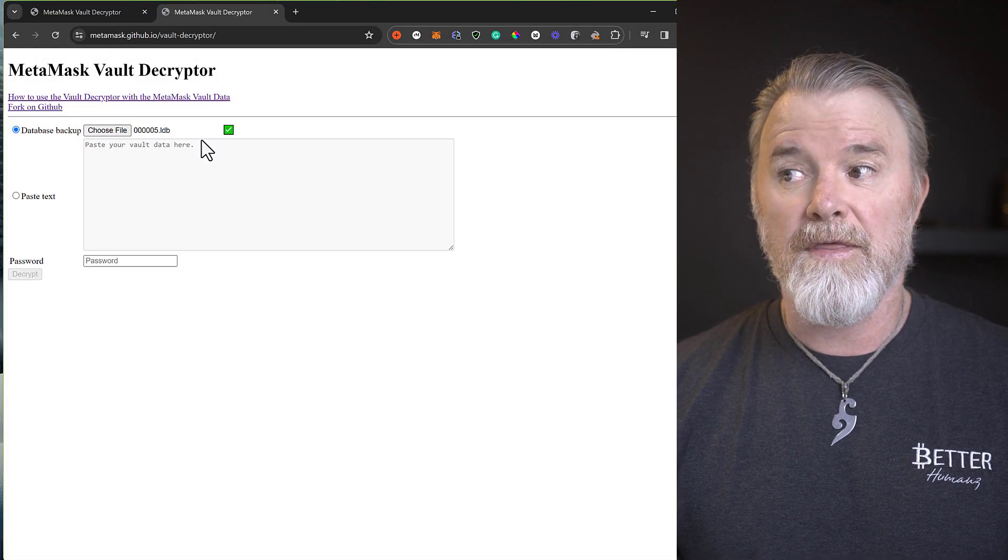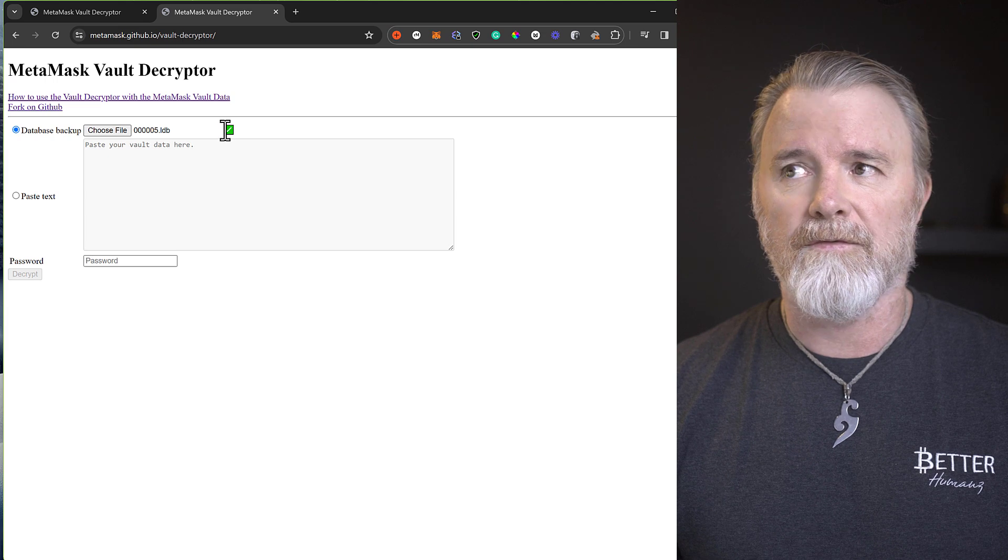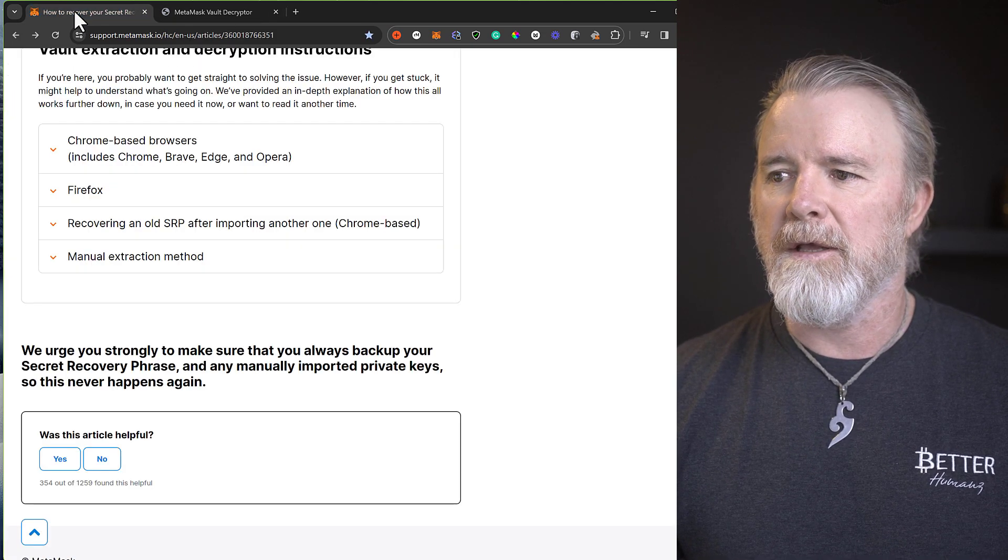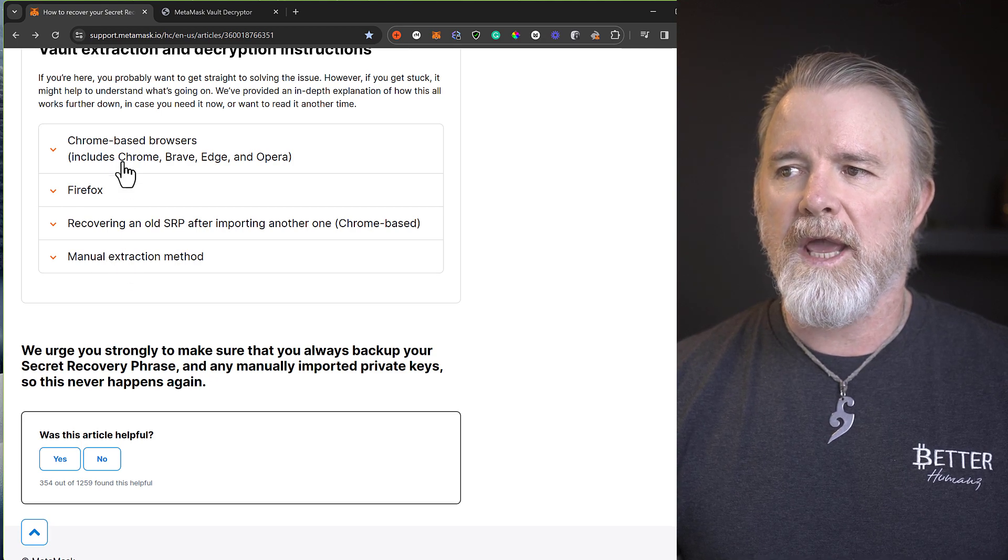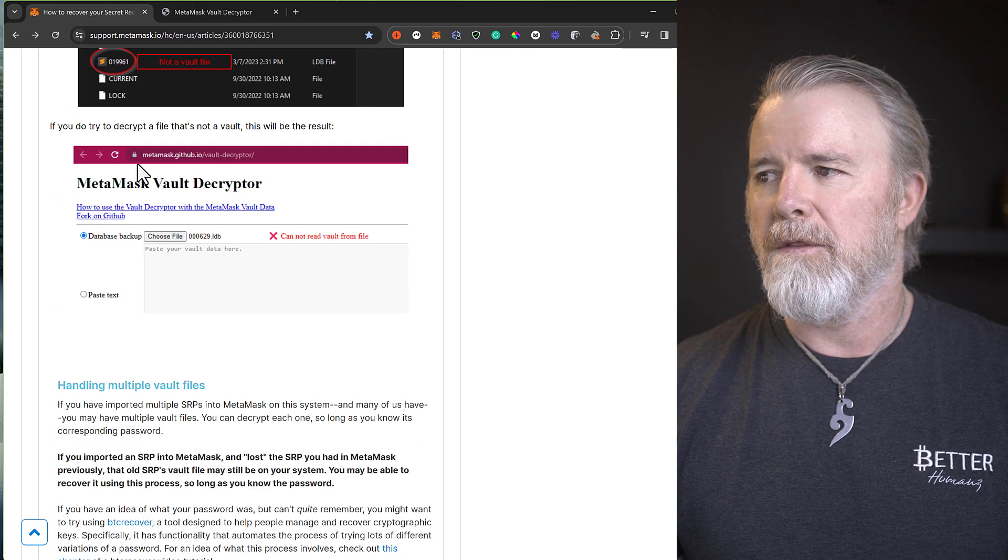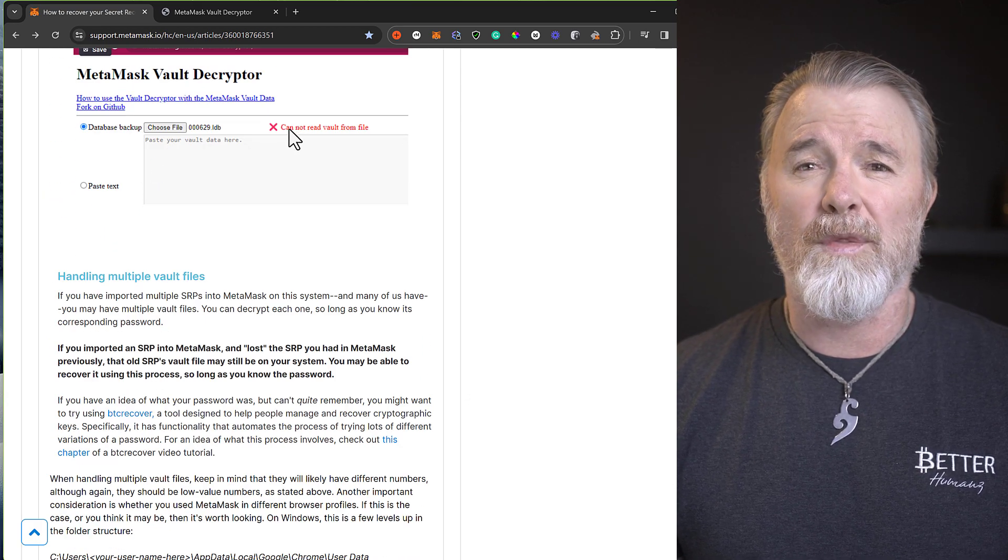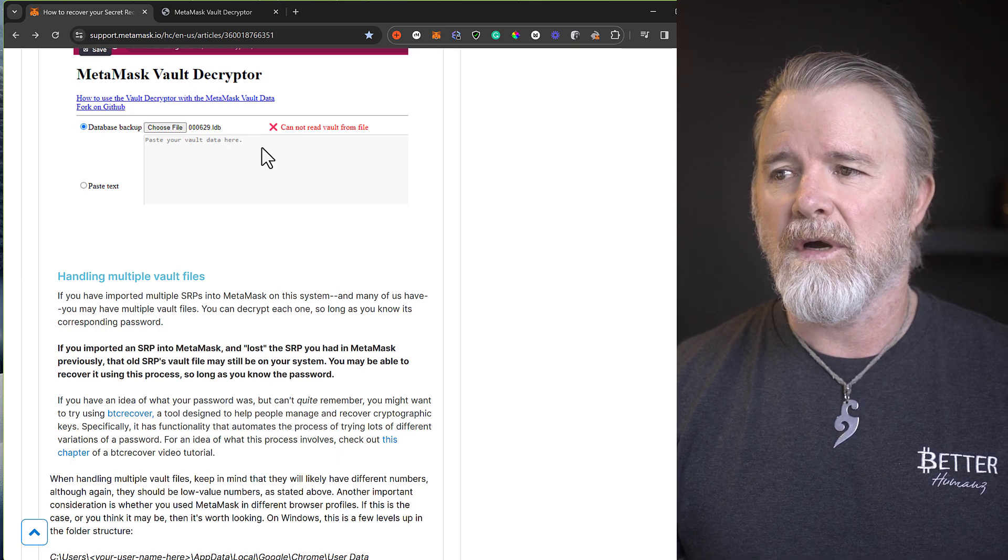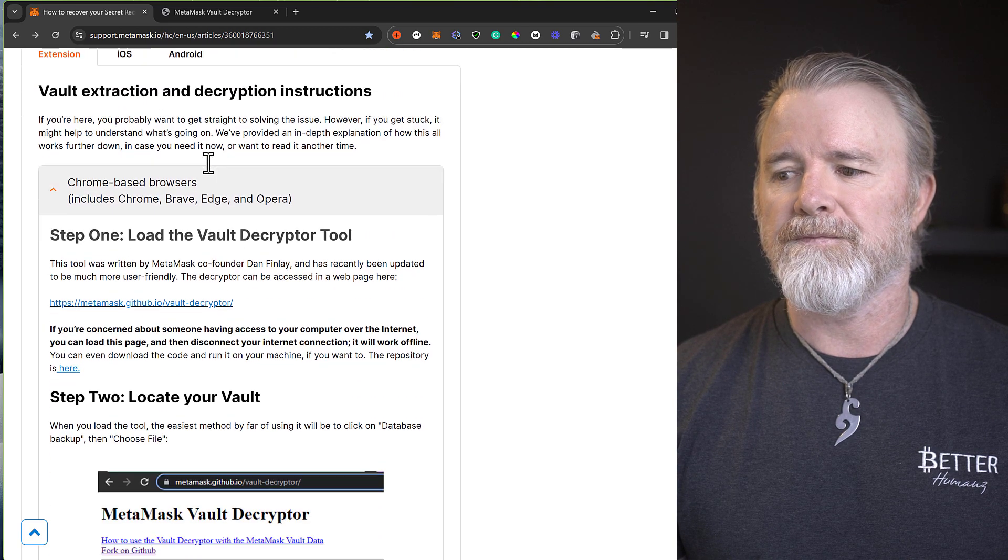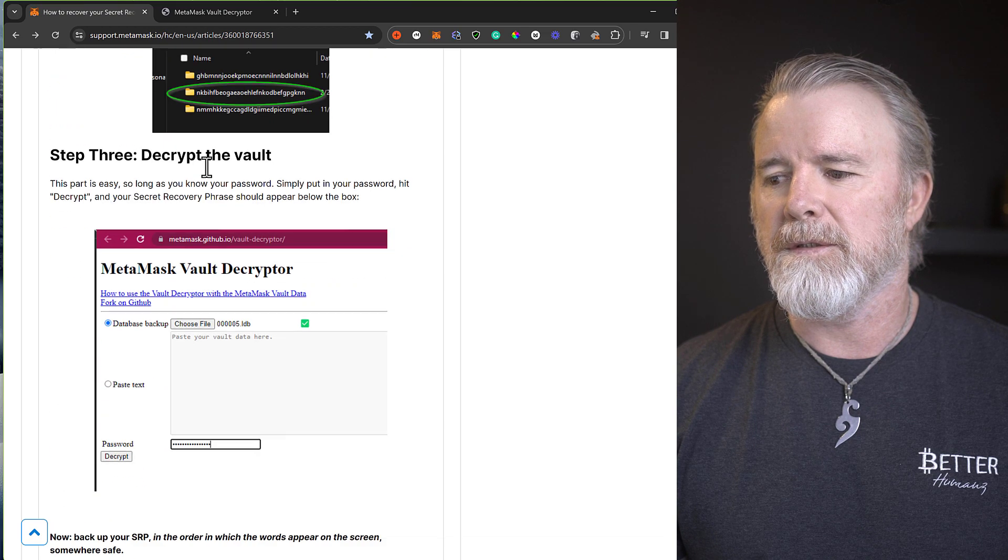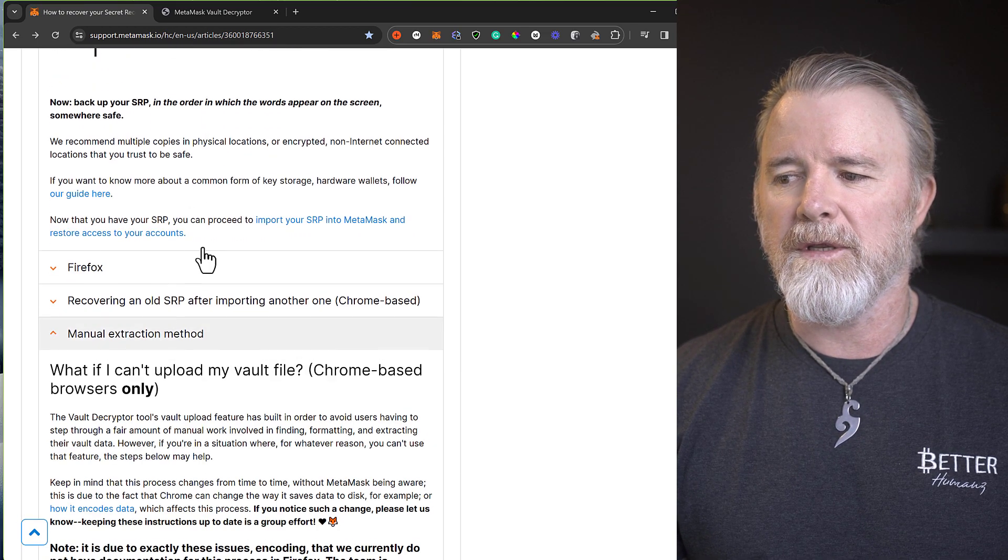It's given me that. Now if it's got a red X, then you won't be able to read it. Let me just show you back on here. So if we come back to here, you'll see that it's got manual extraction. Because what can happen, let me just show you what it looks like down here, sometimes when you import that database file, it will show you this cannot read vault from file. And so that is when you actually need to do it. You have to do it manually.